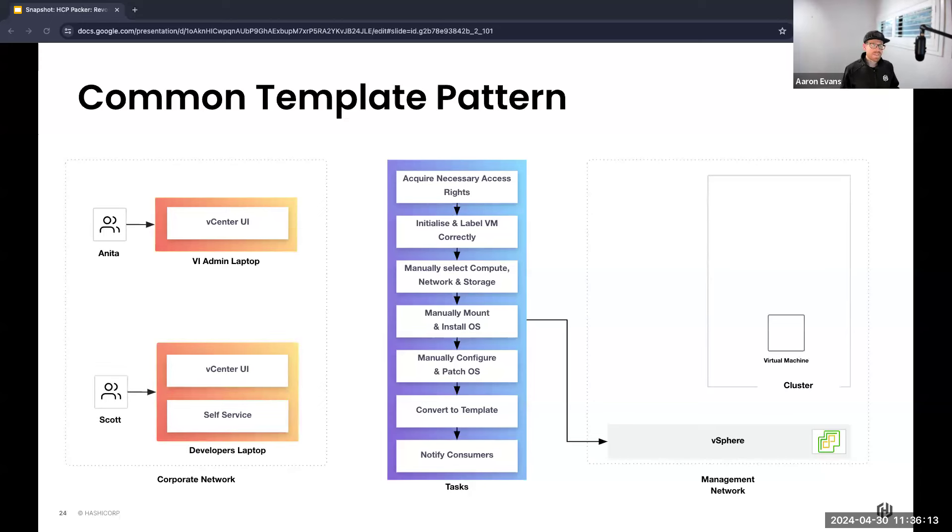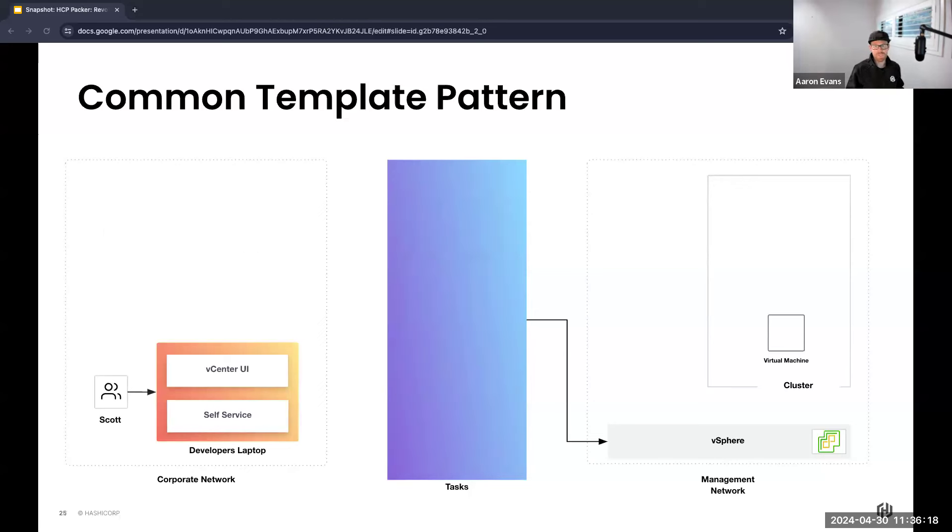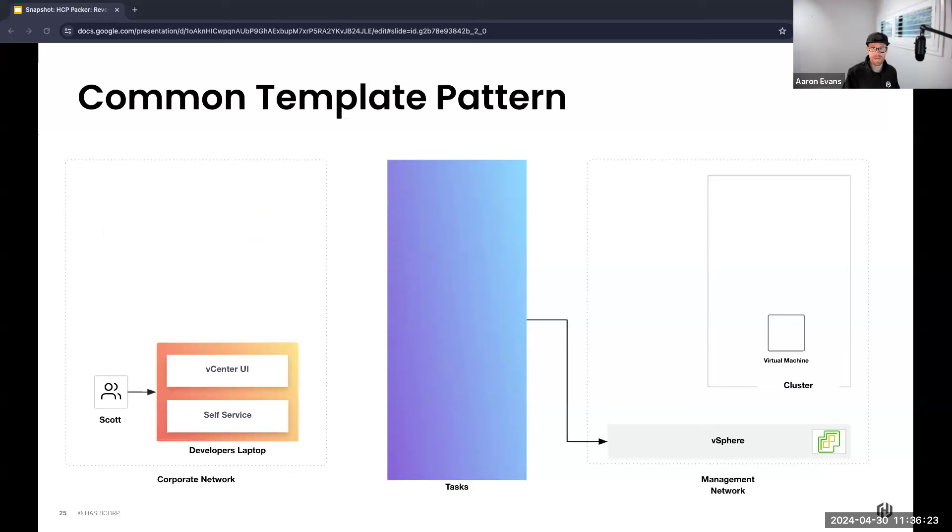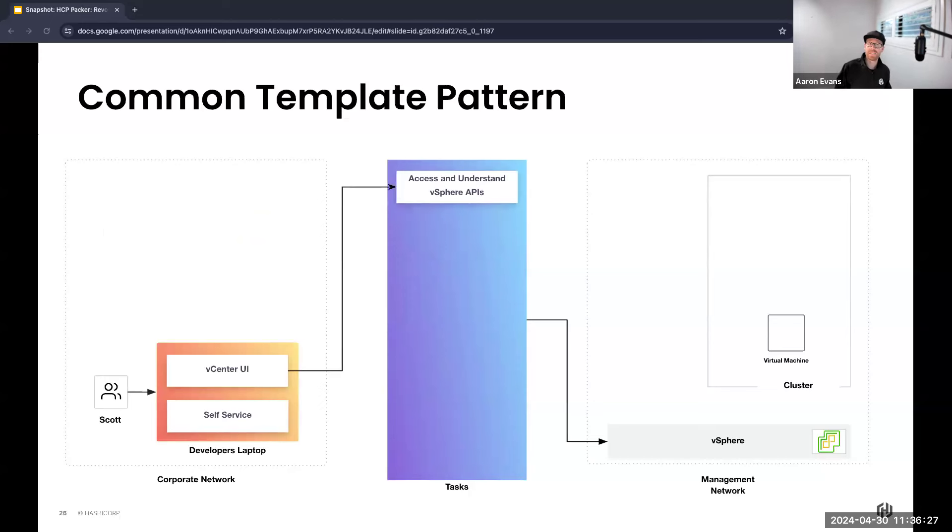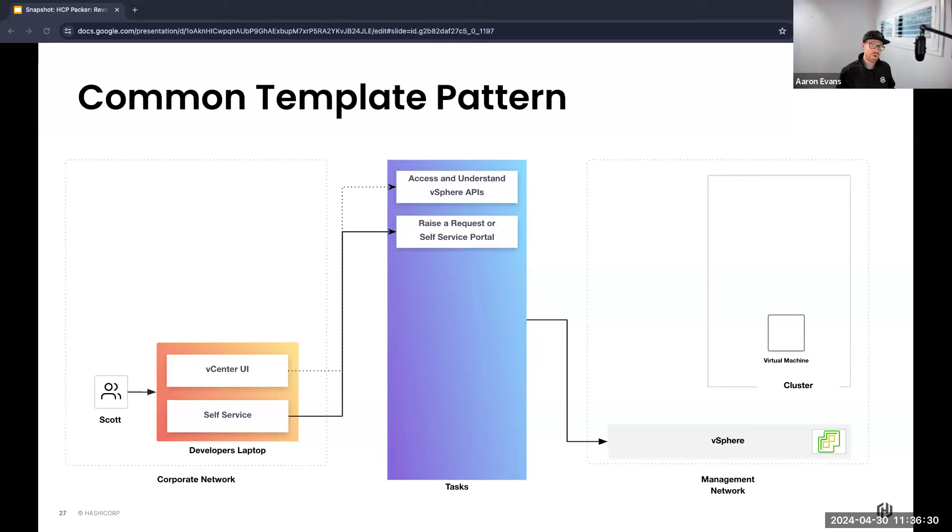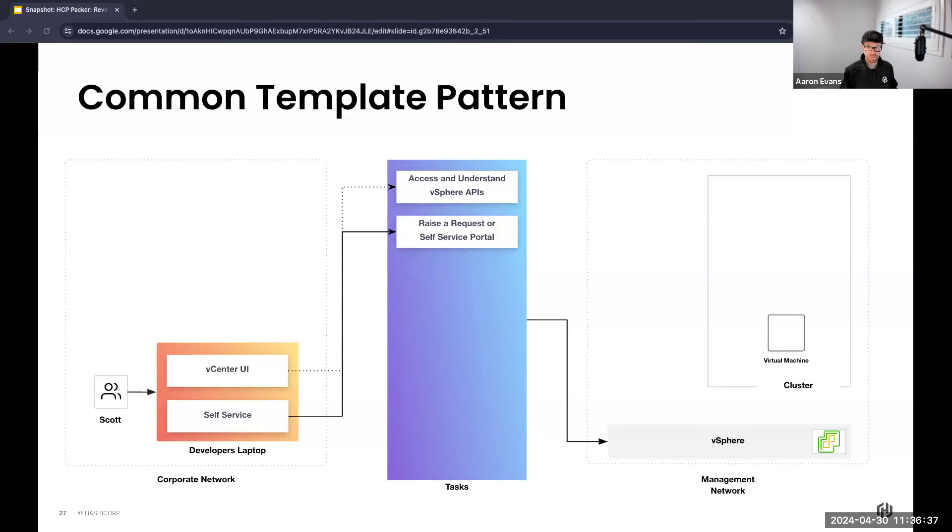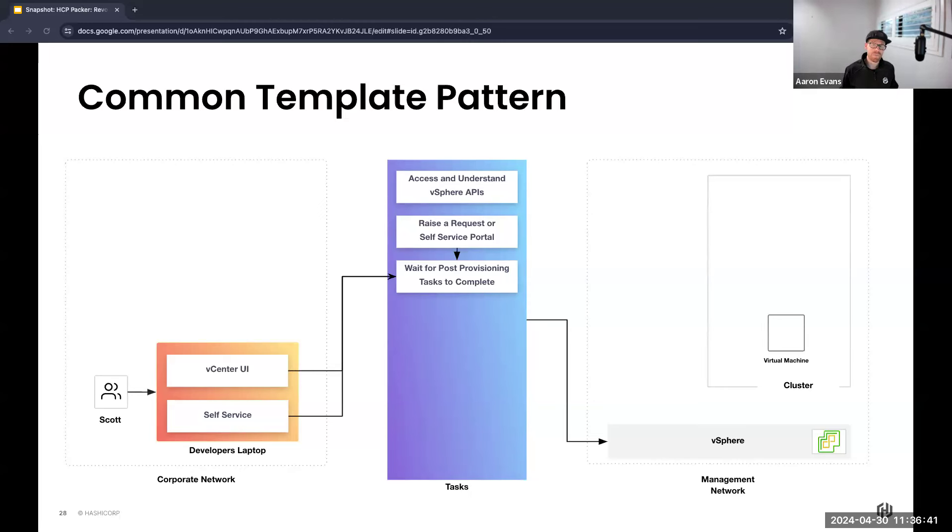Once the template's created, it's over to Scott, our developer, who can now use it for his application development. Scott's workflow for utilizing this template looks a little like this: first, Scott has two options. He either needs to understand the vSphere UI or API, or alternatively, which is a more common approach, he raises a ticket to some type of system and utilizes a self-service portal.